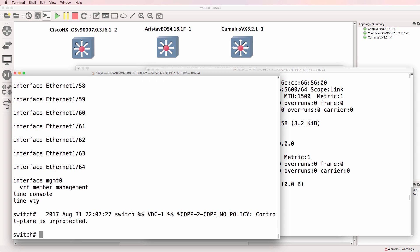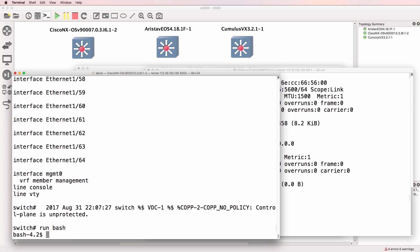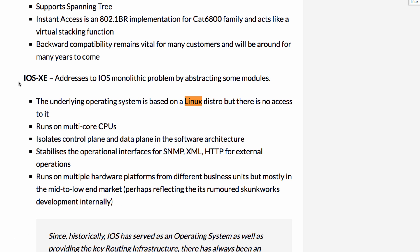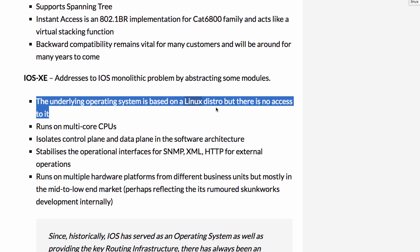There are many network operating systems from multiple vendors, including Cisco, that allow you to access the underlying Linux operating system. Some operating systems such as Cisco XE don't allow you to access the underlying Linux operating system, but are based on Linux.